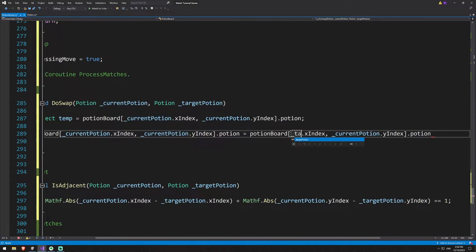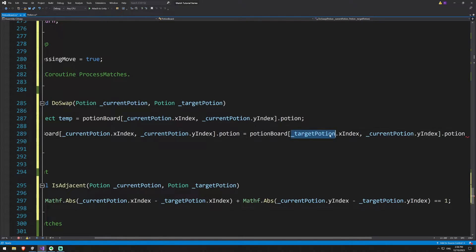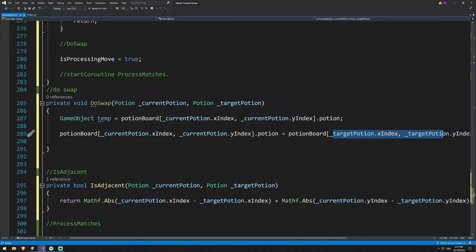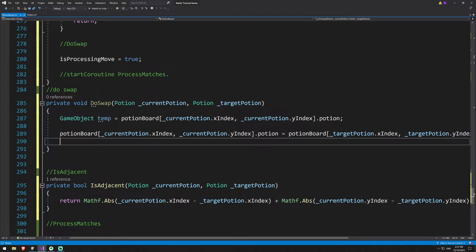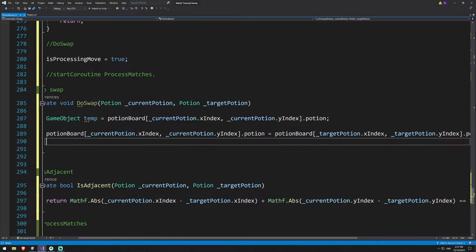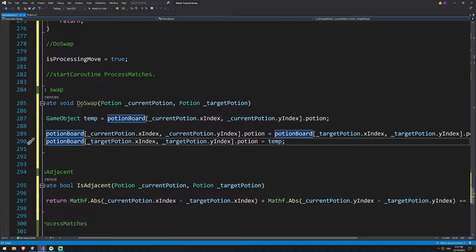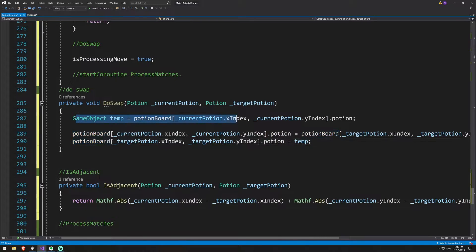This is going to be the target potion x and y. So what we've done is taken the potion at the current location and overwritten it with the values of the potion at the target location. Now we just need to set our target location as well. We'll say the potion at our target location becomes the value of our temp — because we stored the beginning potion location there, so the two have now swapped around.